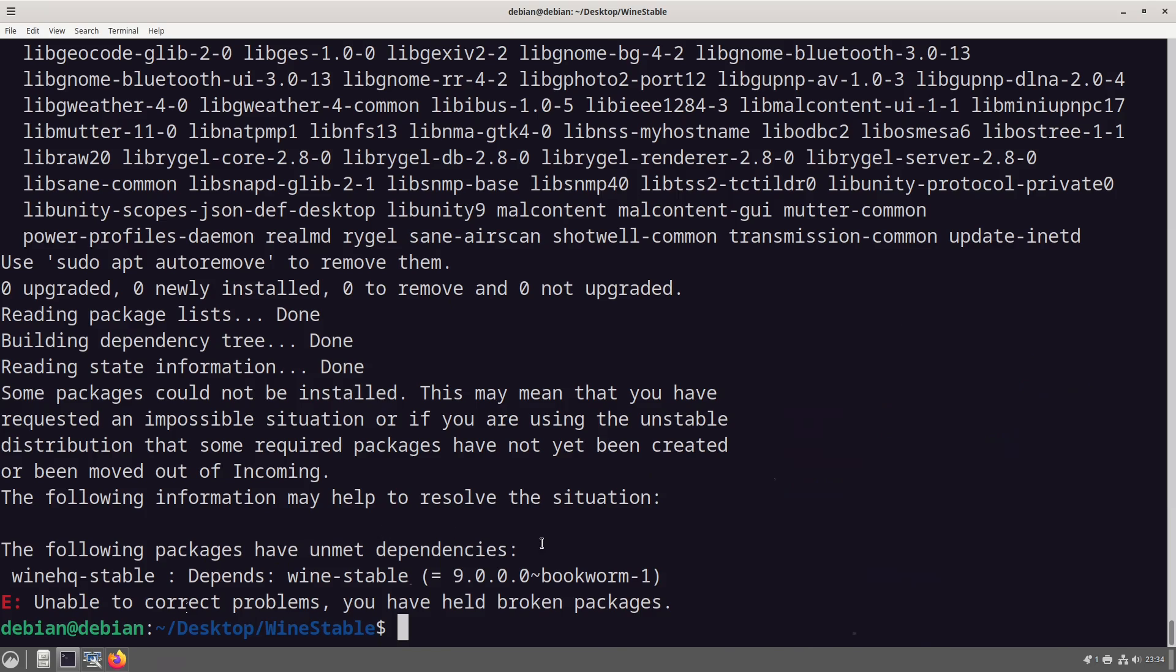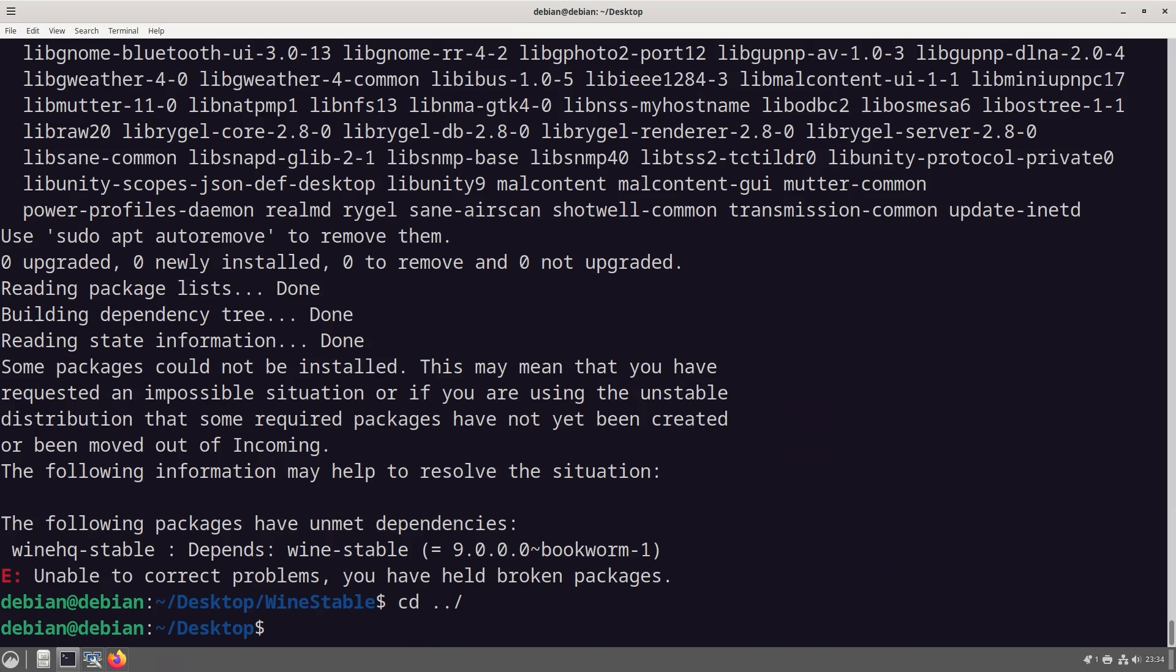Now this is an issue with various versions. So what we'll do is instead of trying to install the wine stable, we are going to install the development version of wine. So to do that we need to leave this directory and do git clone.